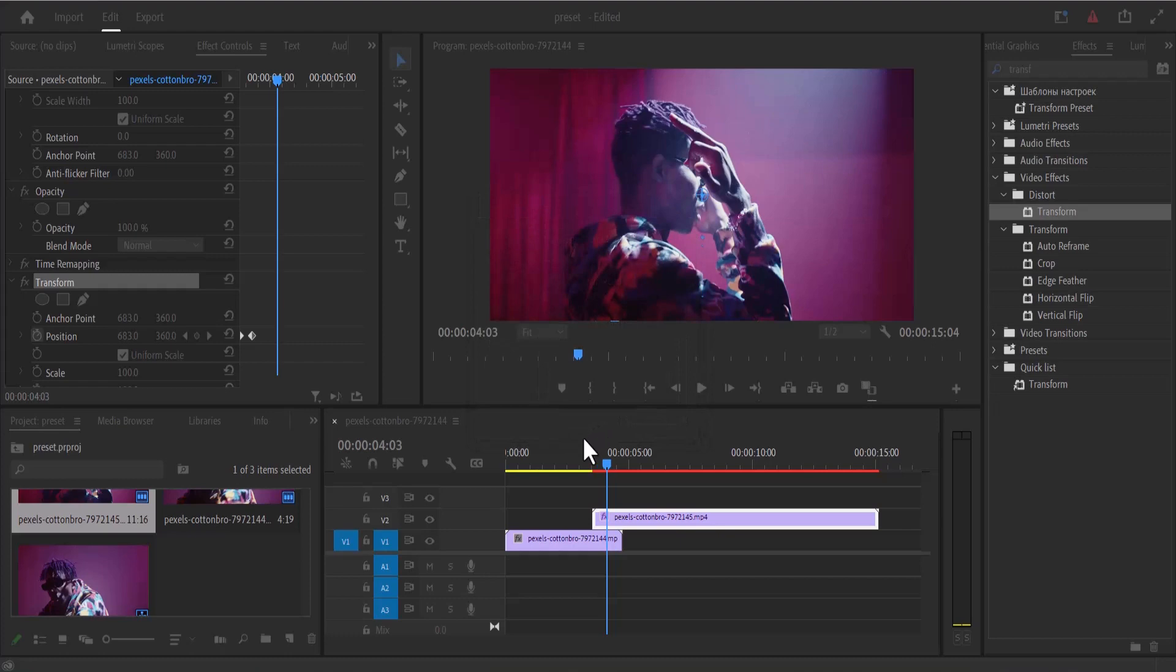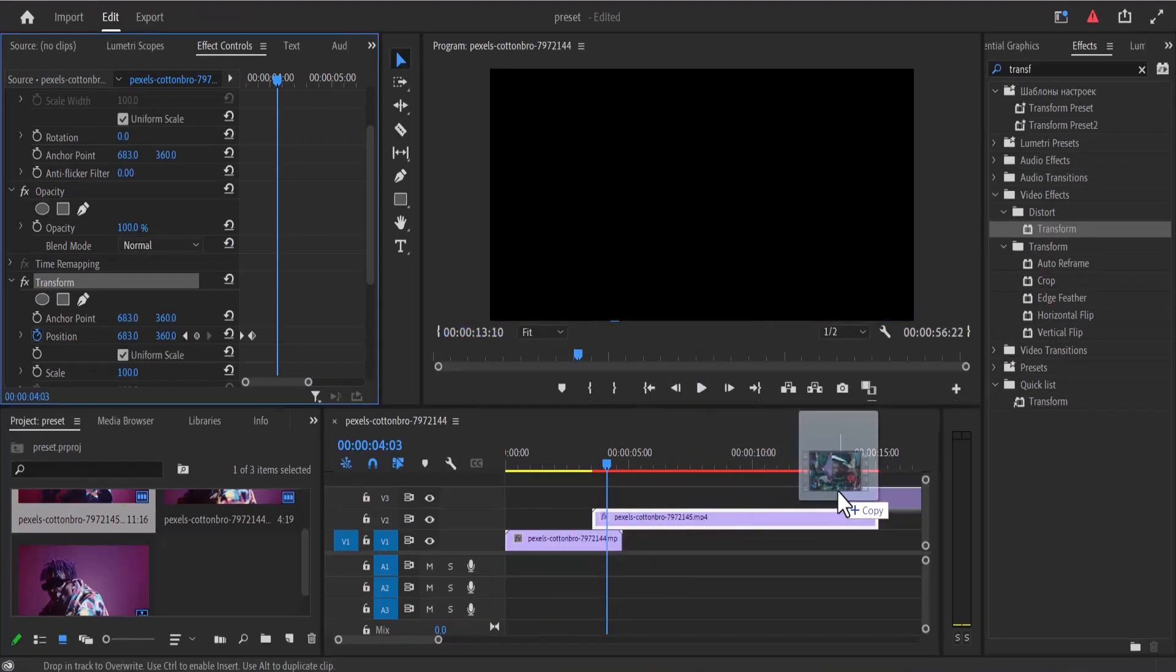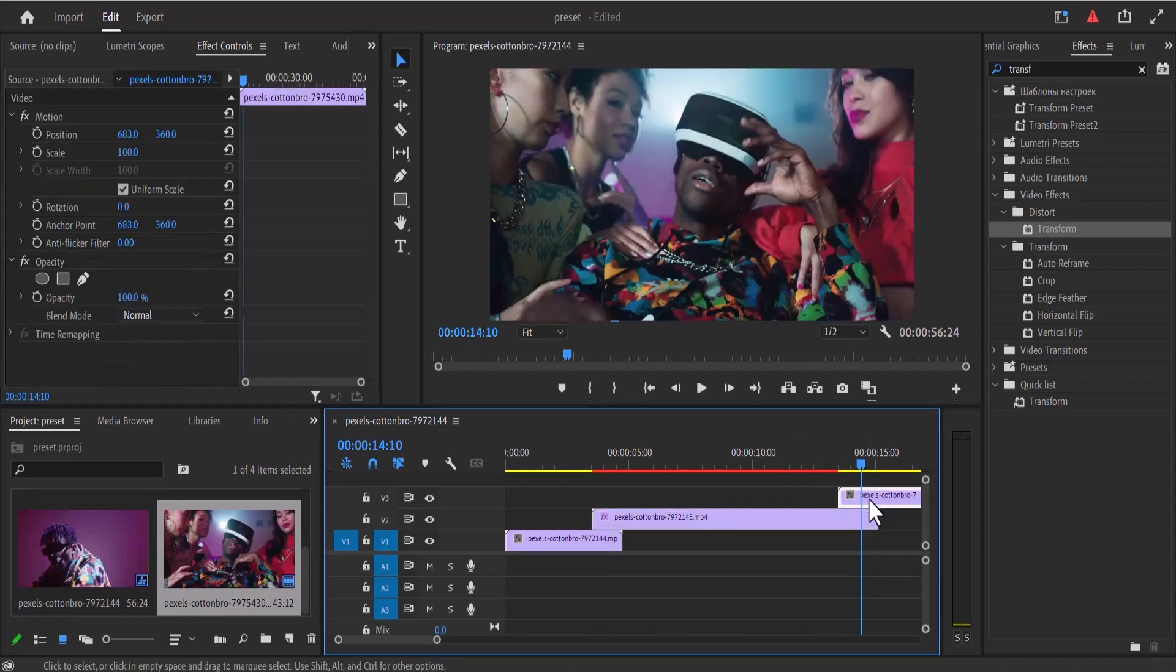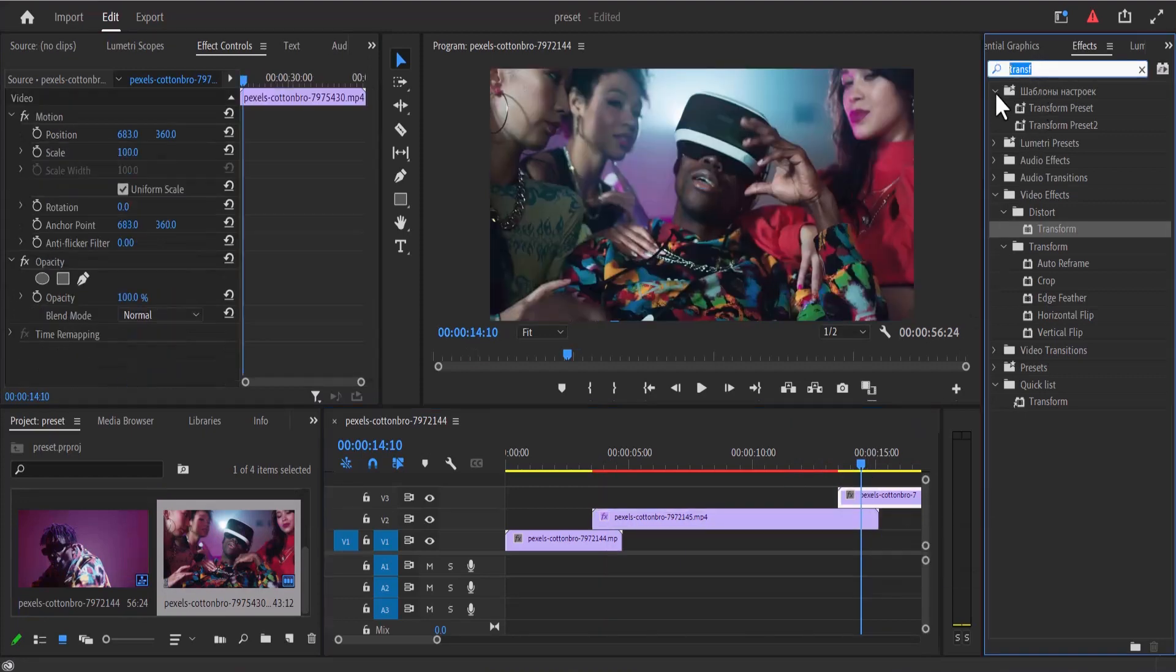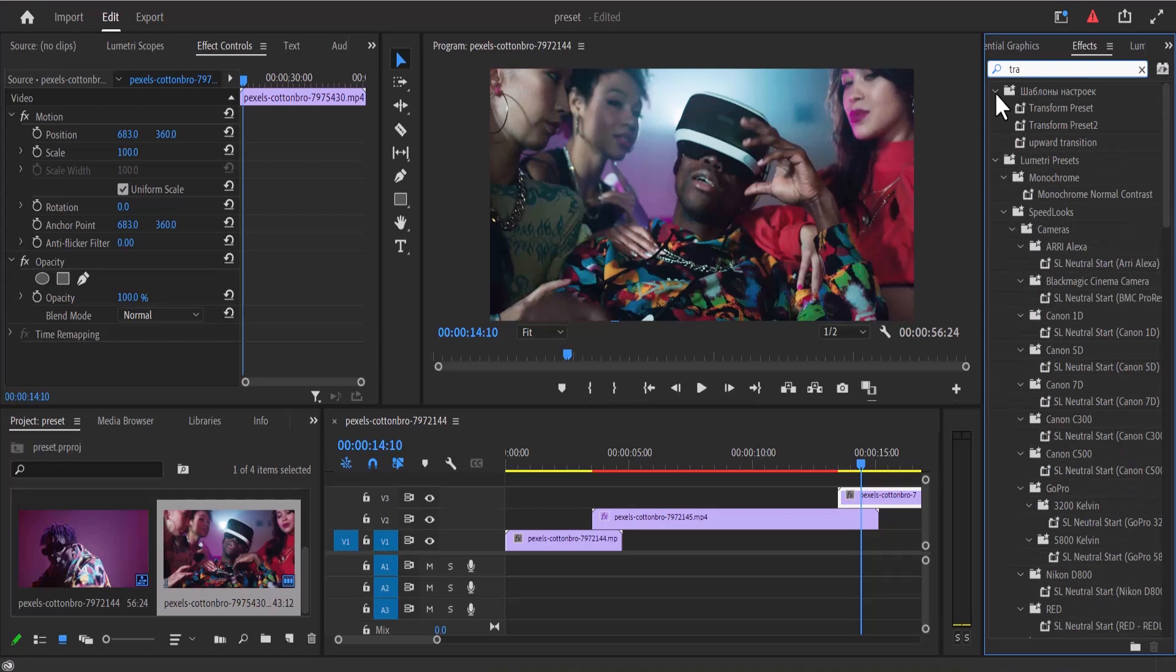Now to test this, I'm going to drag a new clip onto my timeline and place this new clip slightly above my last clip and select it. Now I'm going to move over to my effects library and search for transform preset 2, and you can see it here.